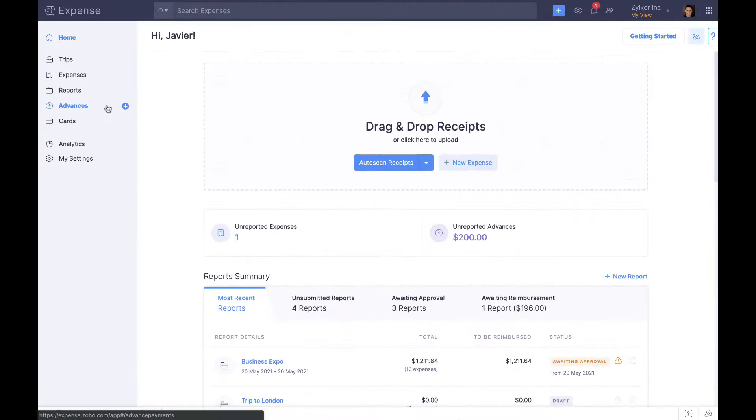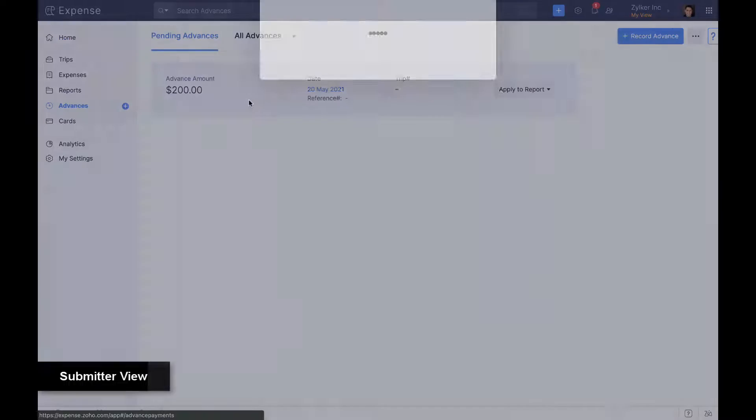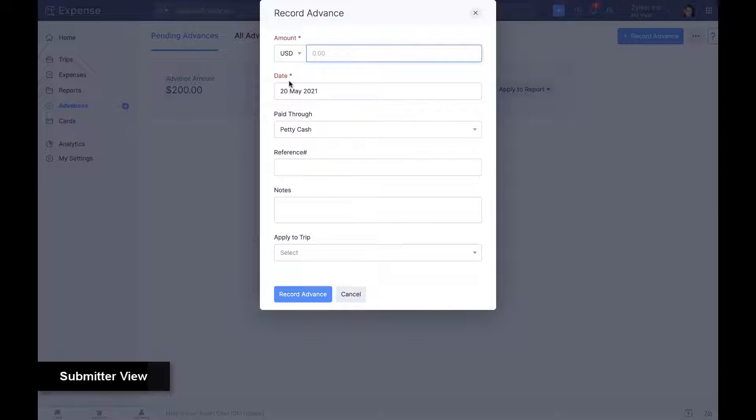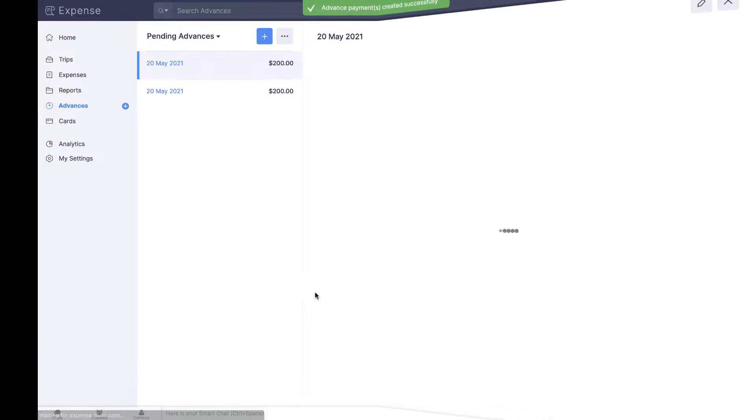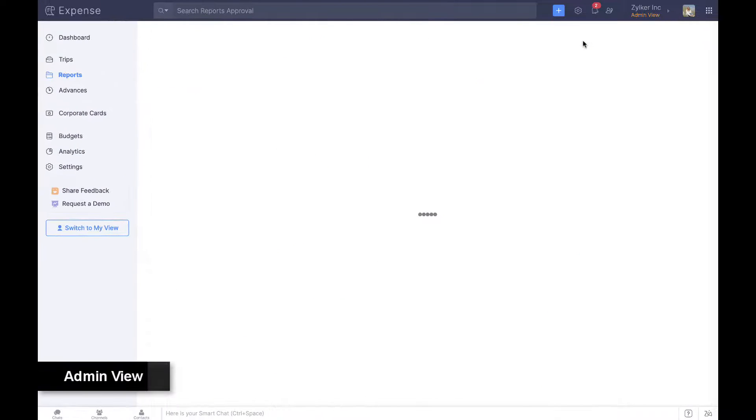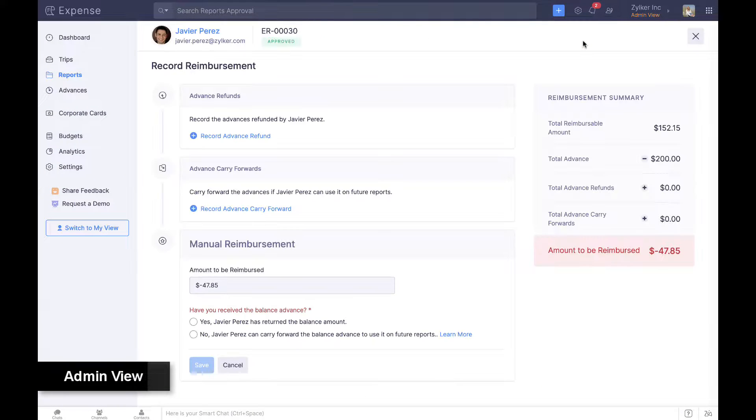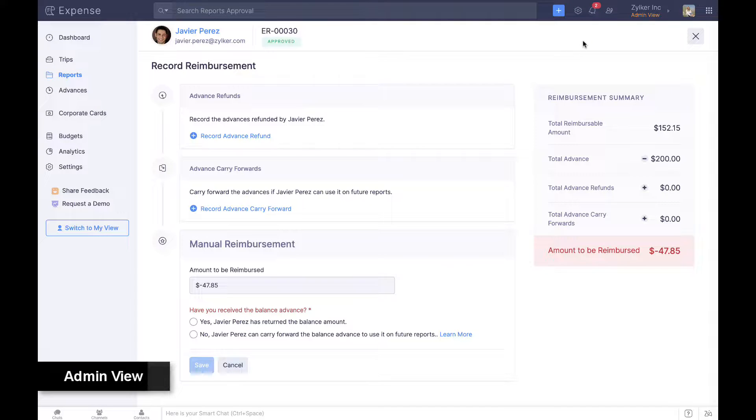Employees can request cash advances and apply them to expense reports after approval. If the advance provided was not utilized completely, admins can choose to have employees return the balance to the company or carry forward the same as credit.